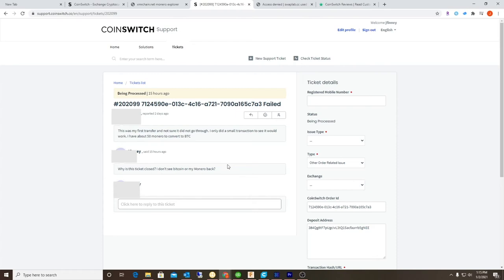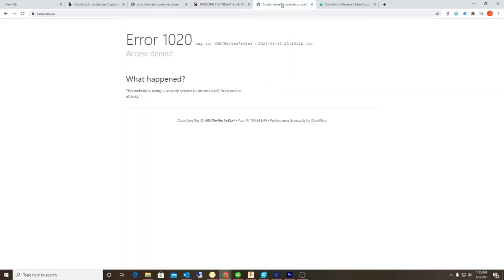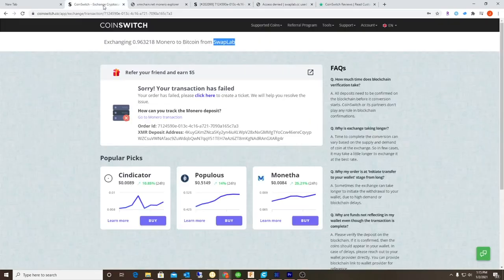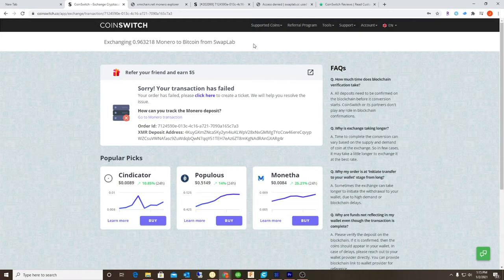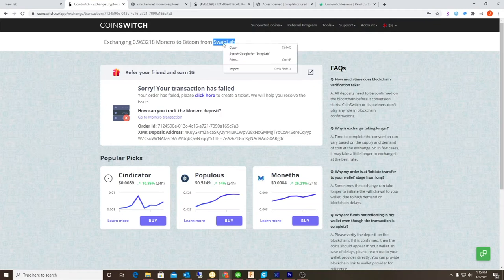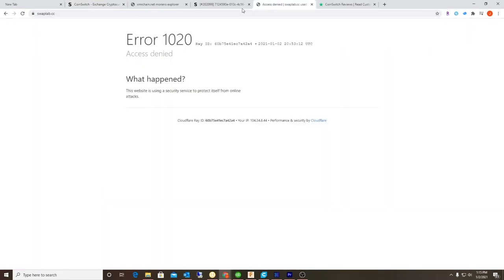I'm glad I only did 0.1 Monero, about $15 worth as a test transfer. This company looks like they're a broker, a middleman between you and these actual brokers. They sent my transaction to a company called Swap Lab and this company is down too.